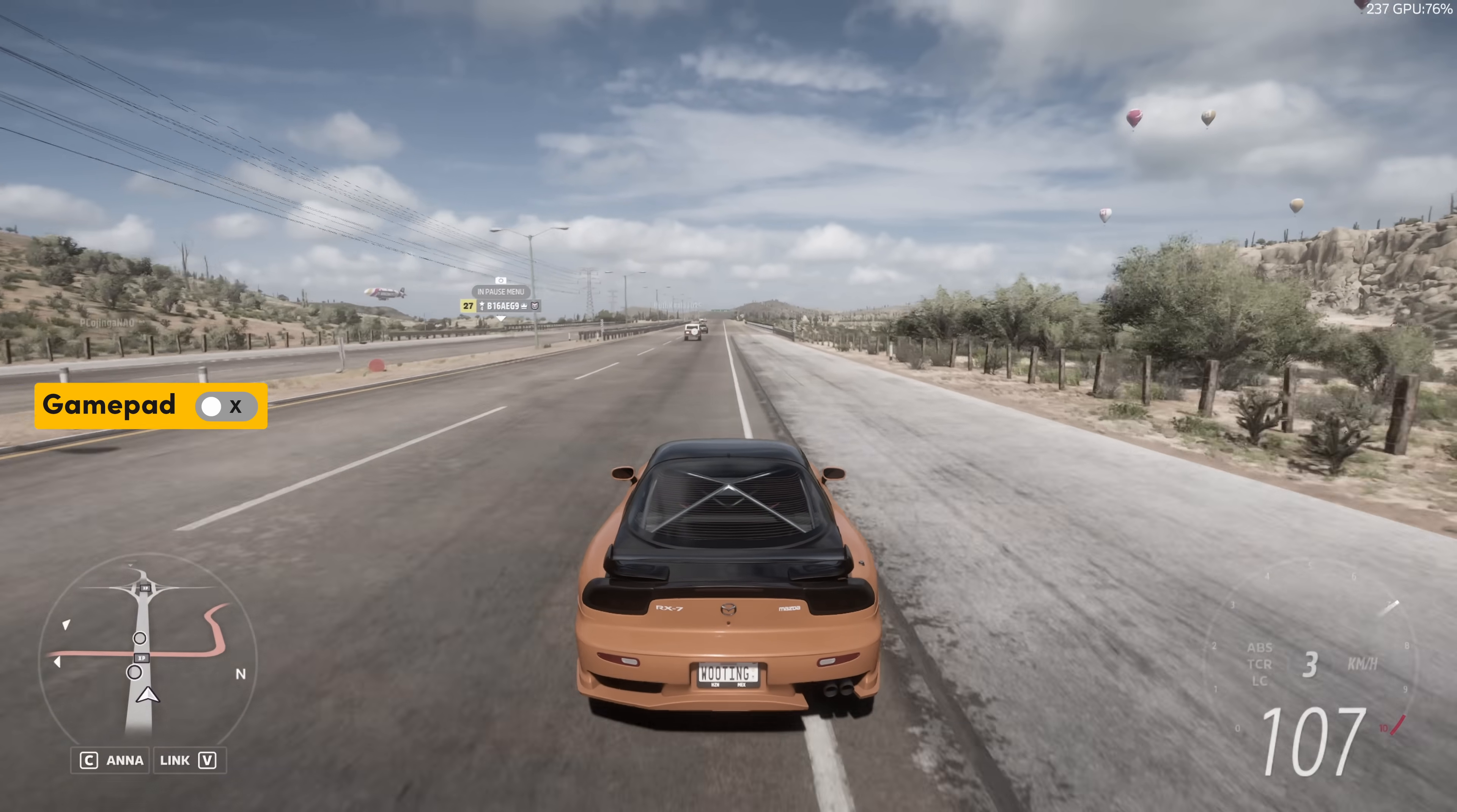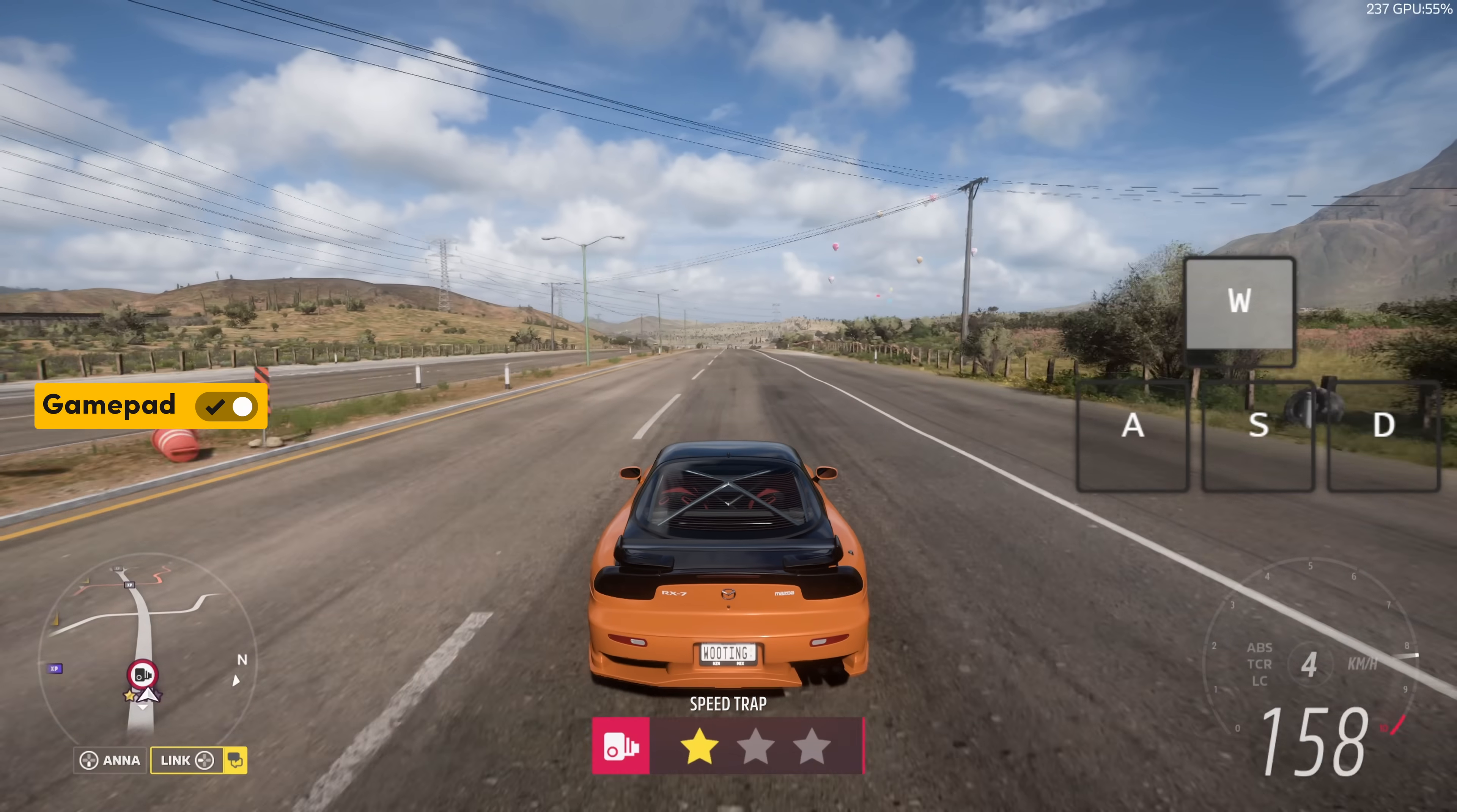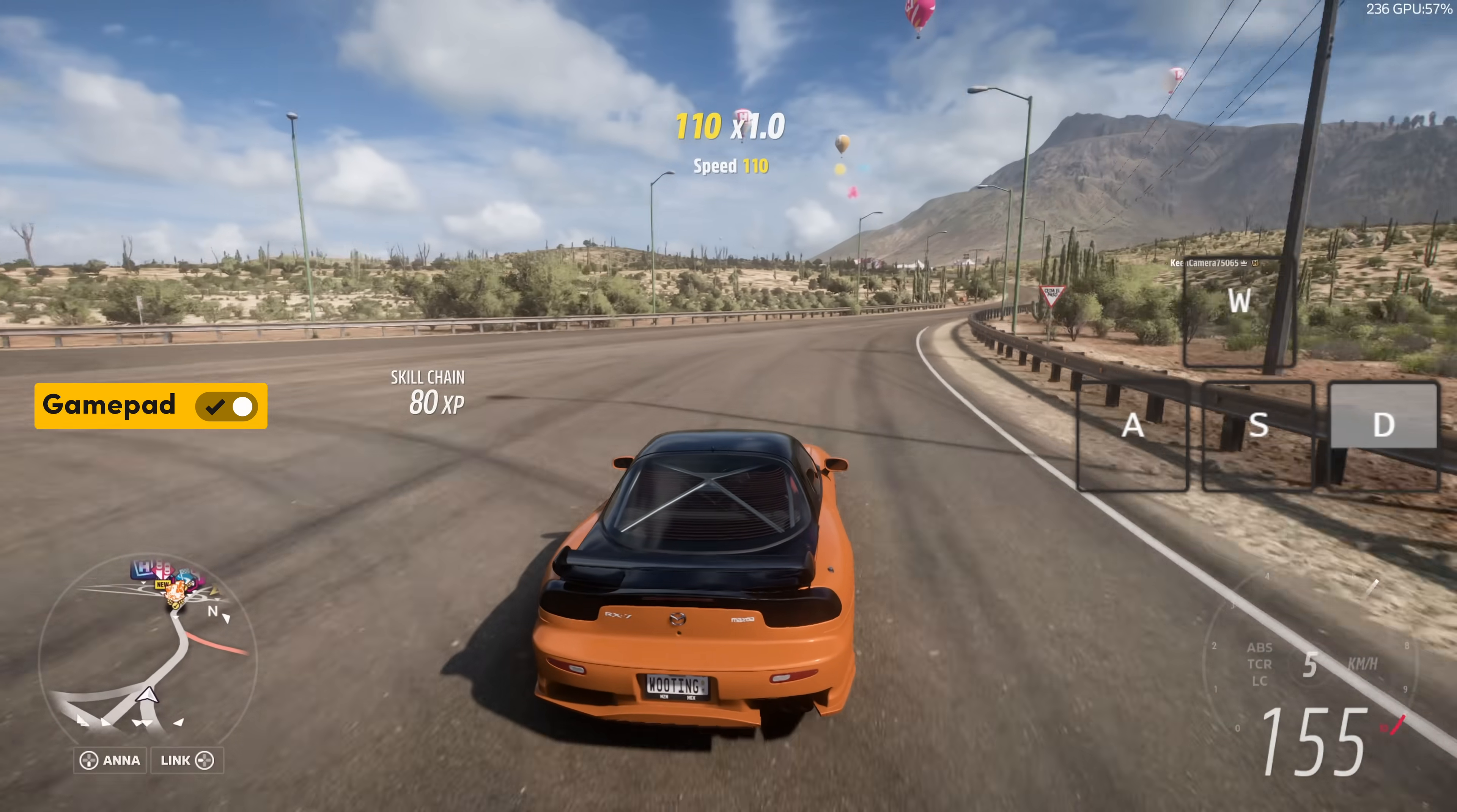But with the gamepad on, you can actually accelerate and brake gradually based on how far you press down the keys. Steering can be done gradually now as well instead of having to tap it constantly.